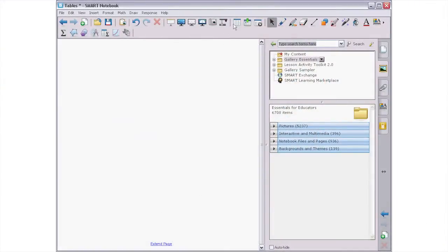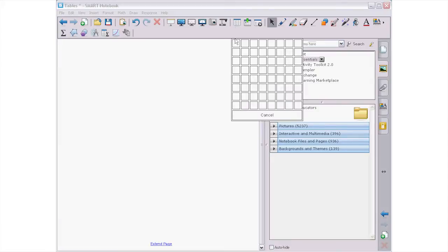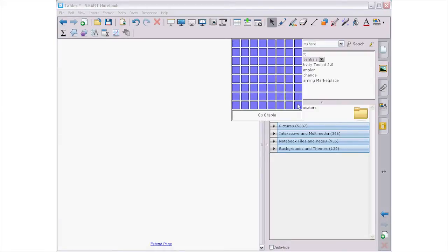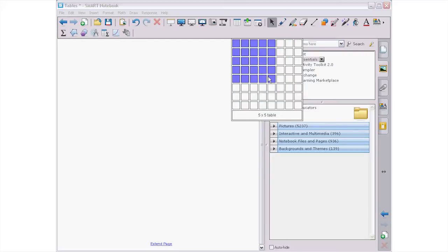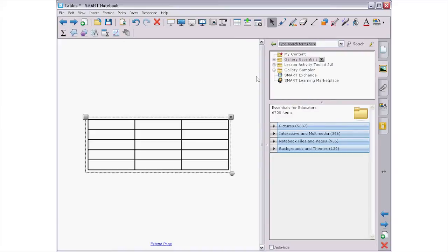On the Smart Notebook toolbar, there's a button with an icon that looks like a table. When you press the button, you can select how many rows and columns you need in your table. Just press and drag to select the number of rows and columns you want, and then release. Your table appears on the Smart Notebook page.